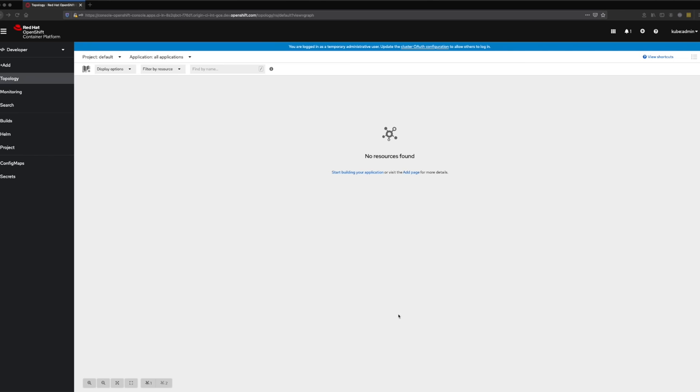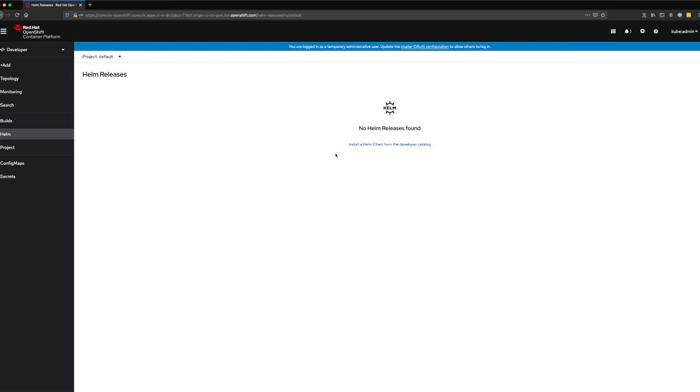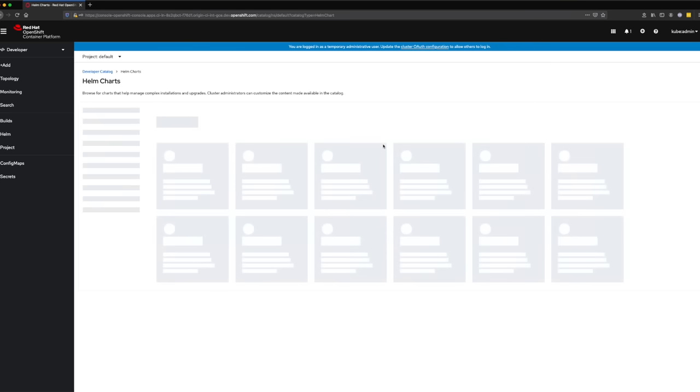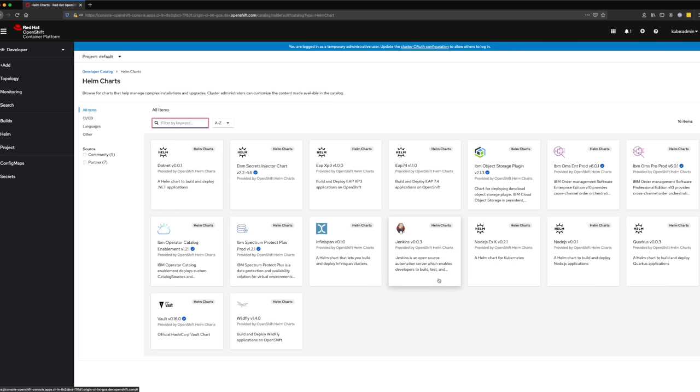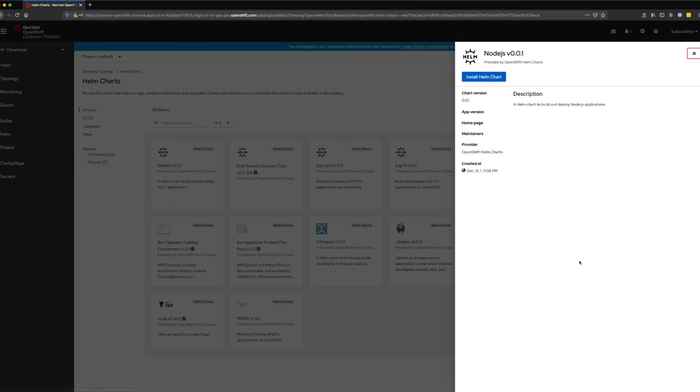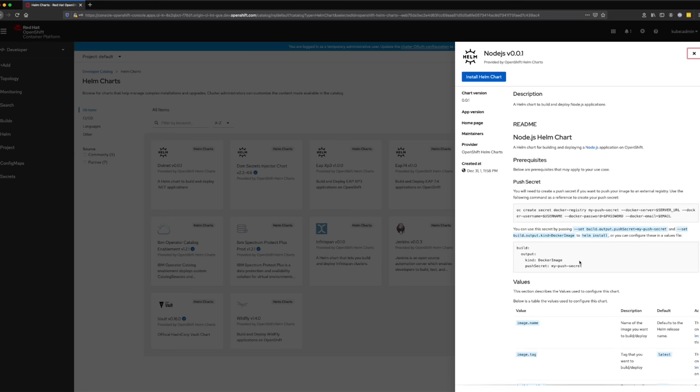Once you have access, navigate to the topology view in the developer perspective and click Helm from the left menu. A list of available Helm charts will be shown. Click on the Node.js chart.